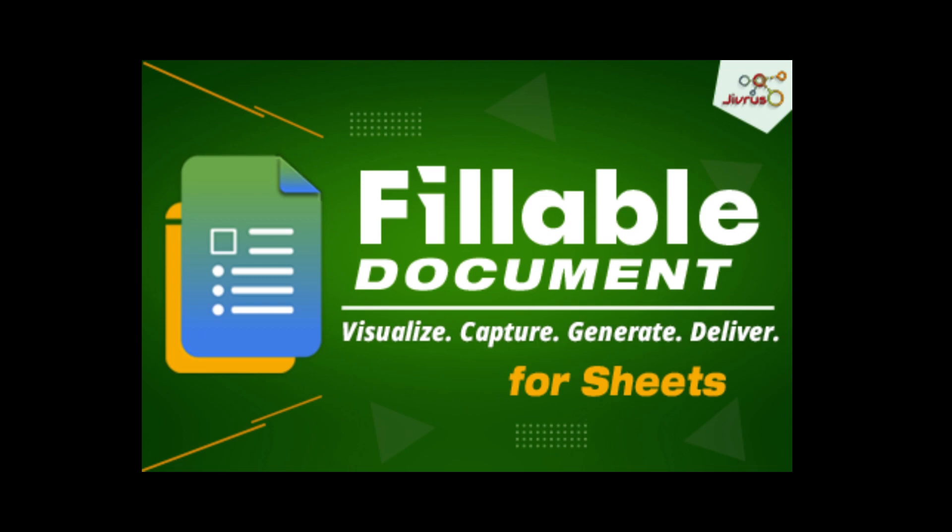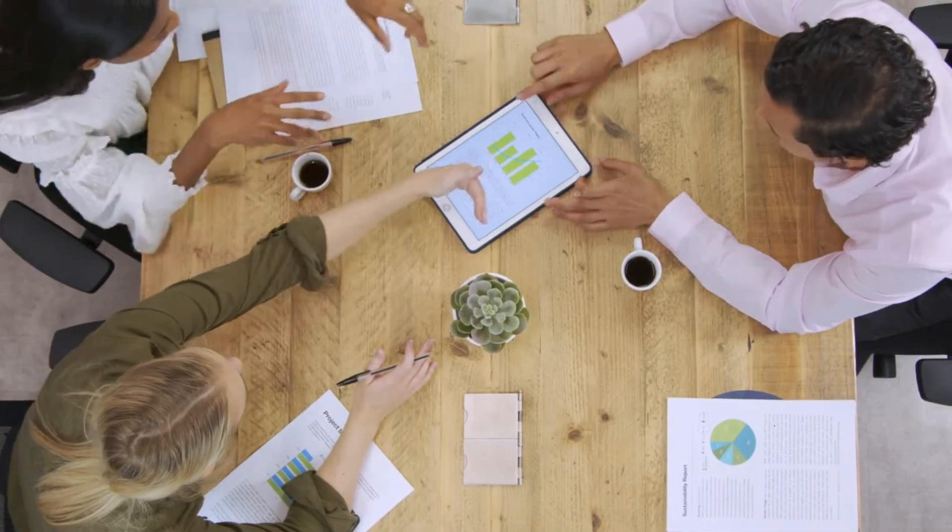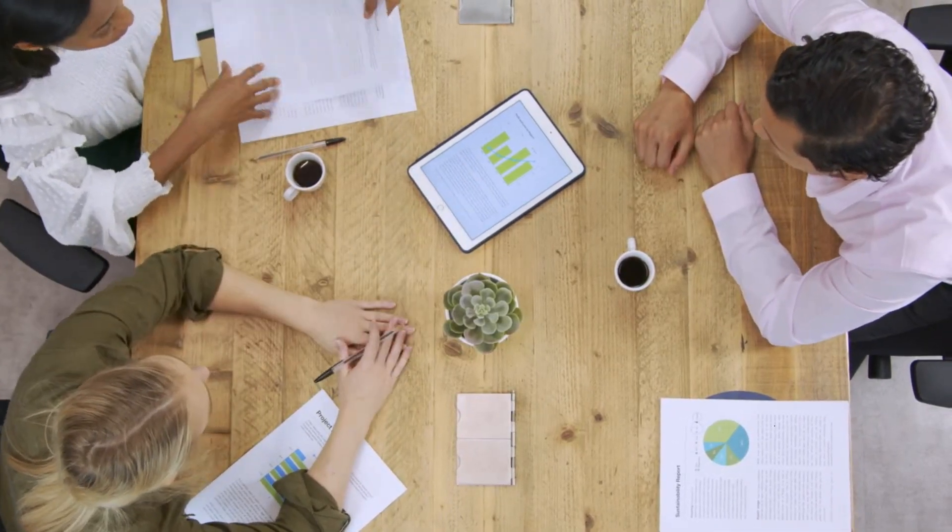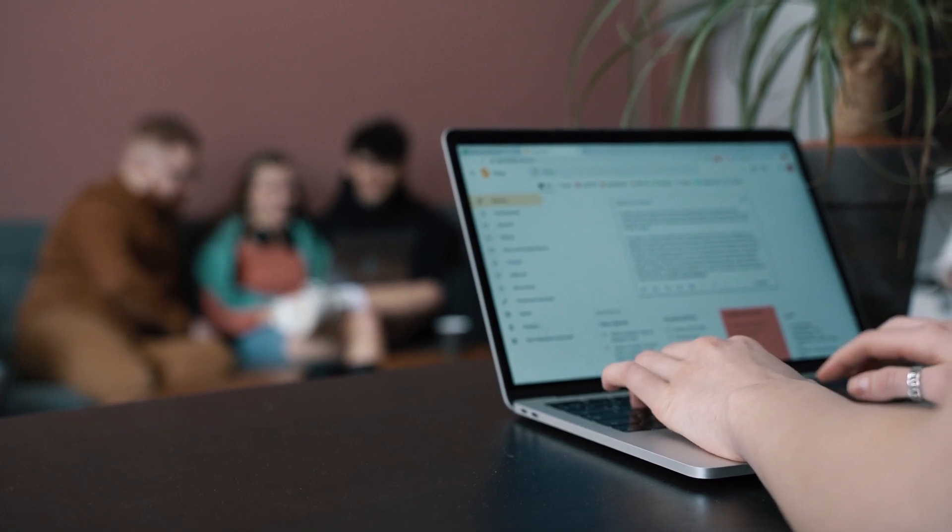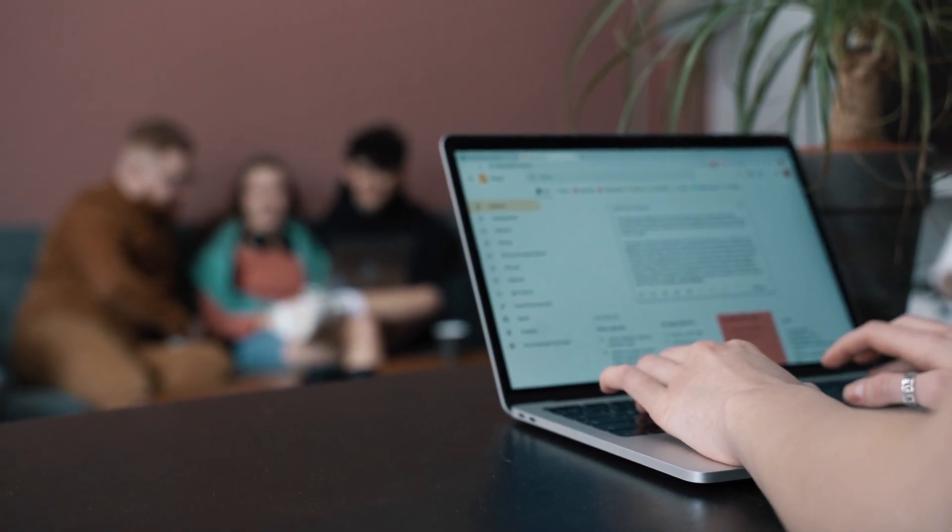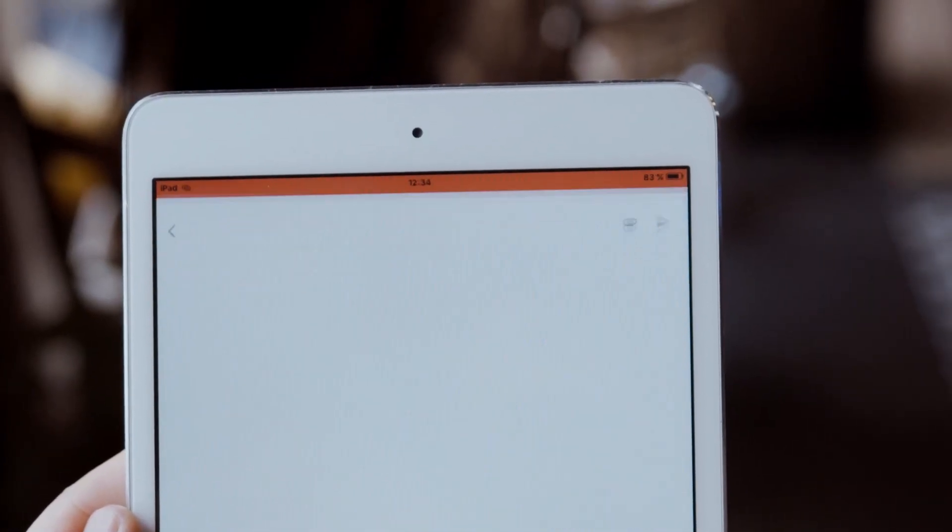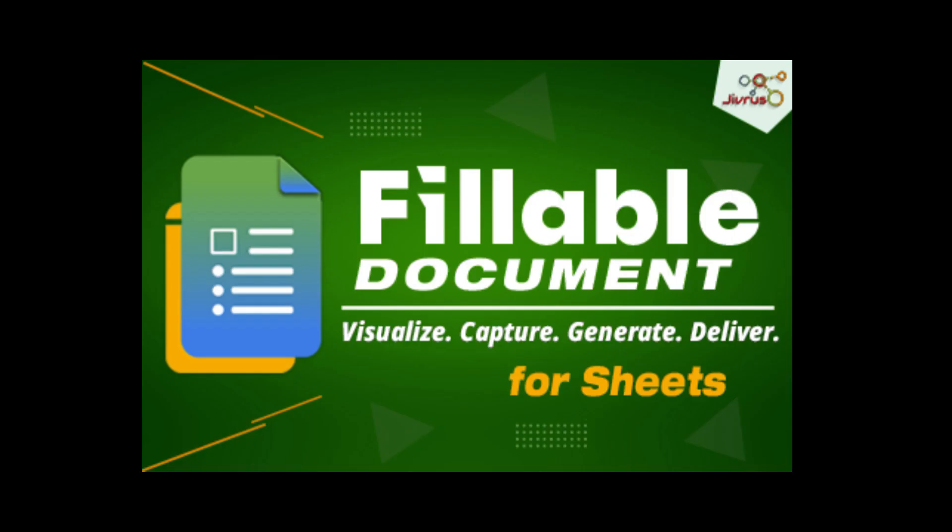With our innovative platform, you can effortlessly visualize your data and capture all your information with ease. Our advanced features enable you to generate professional quality documents and seamlessly deliver them to your intended recipients. Experience the power of fillable document and revolutionize your document management process.